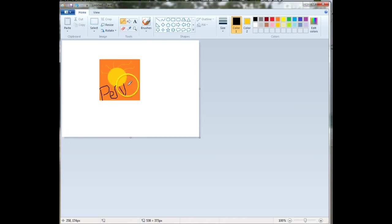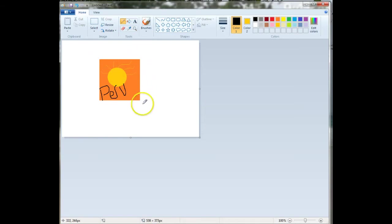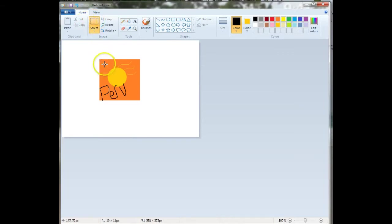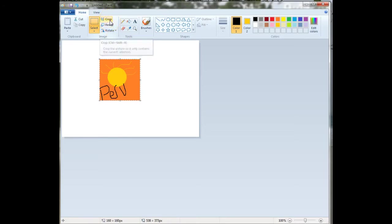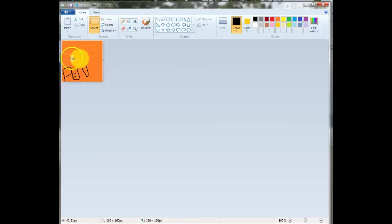And once you have your stamp completed, we need to crop out, to cut out all the white and just have our stamp. So you're going to click on Select. I'm going to click and drag just around my square. And then, to tell the computer this is what I want, you're going to click on Crop. Now I have just my picture.